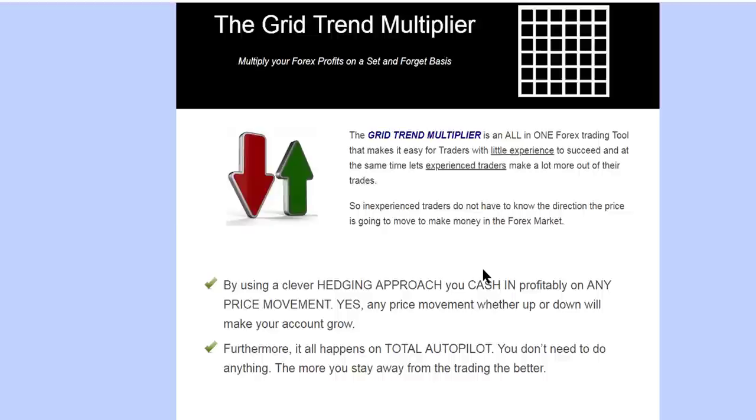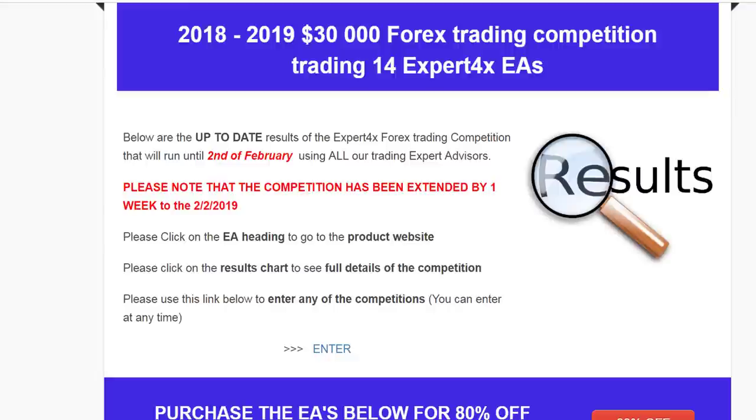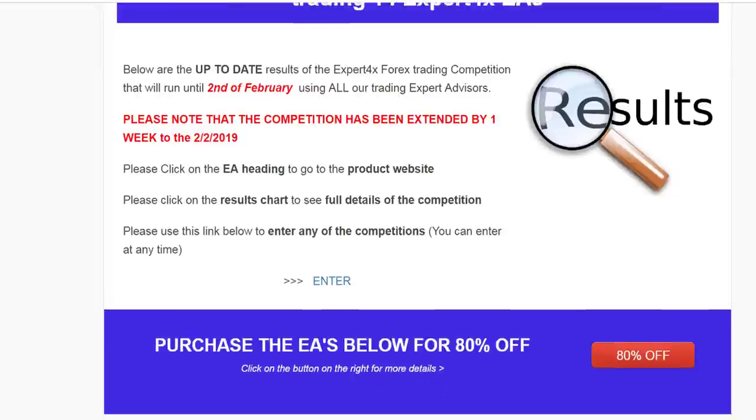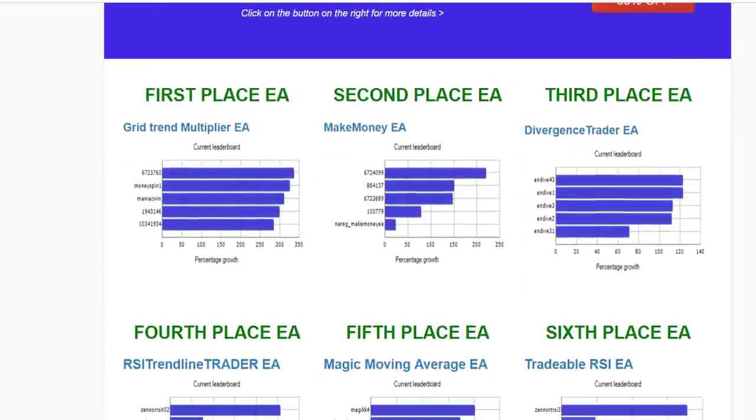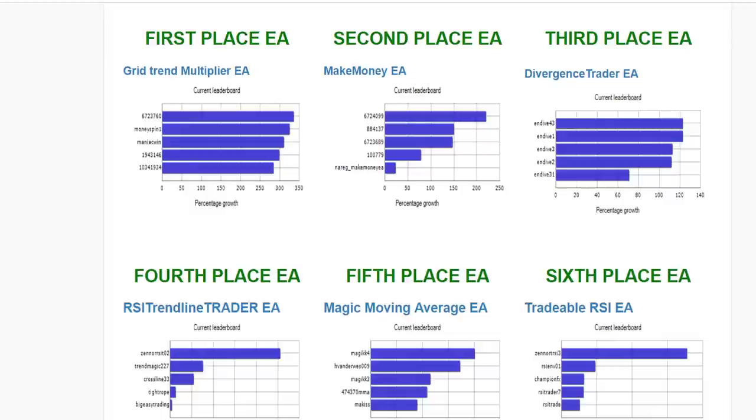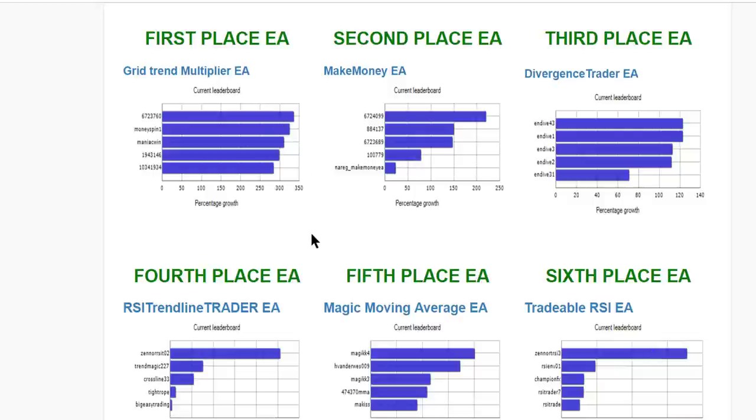Just a reminder to go and visit our forex trading competition results. We've got one week to go. There's $30,000 worth of prizes at stake here. As you can see, here's the Grid Trend Multiplier—it is well ahead of all the other EAs that we have. Over the years, it has been the most profitable and most robust EA that we have.